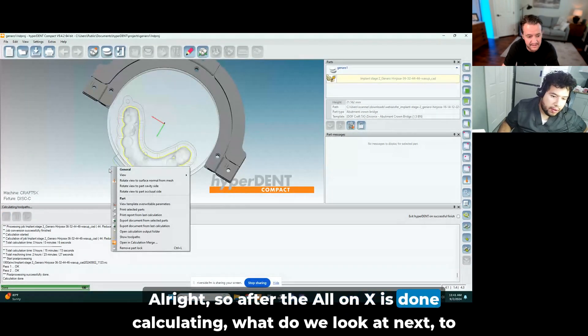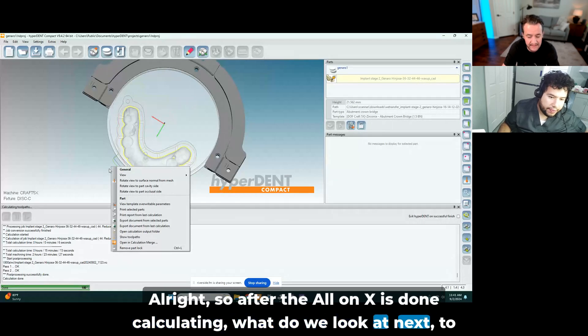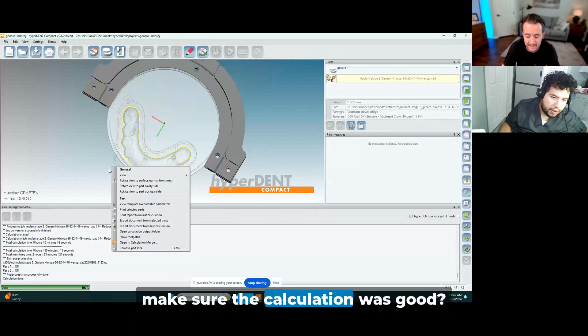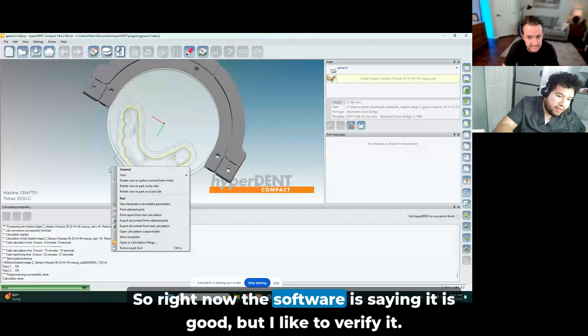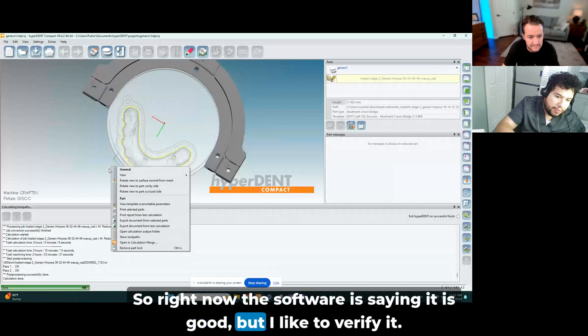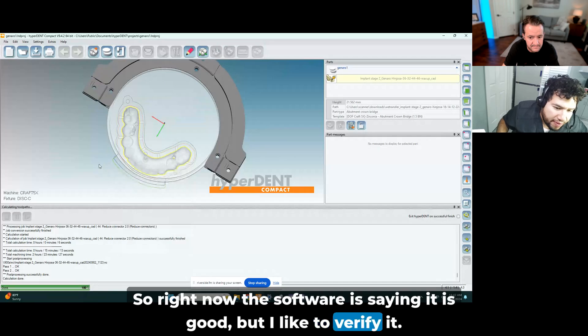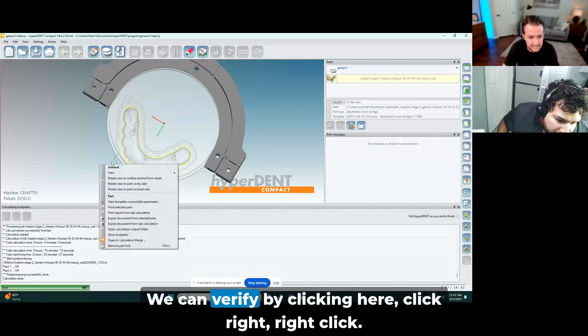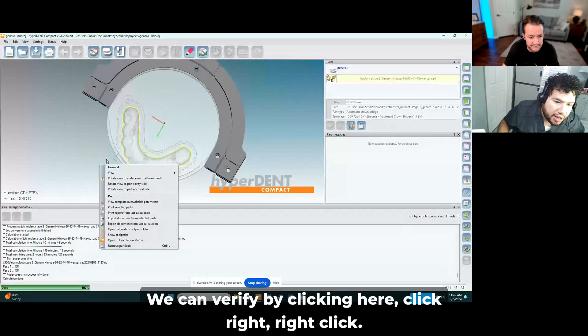Alright, so after the All-On-X is done calculating, what do we look at next Harrison to make sure the calculation was good? So right now the software is saying it is good, but I like to verify. We can verify by clicking here, click, right click.